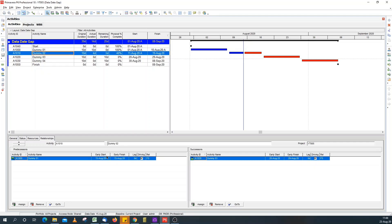An easy way to verify out of sequence logic, you check the predecessors of your activity. If the early start date of any of the predecessors is greater than the data date, then you know that predecessor is out of sequence.